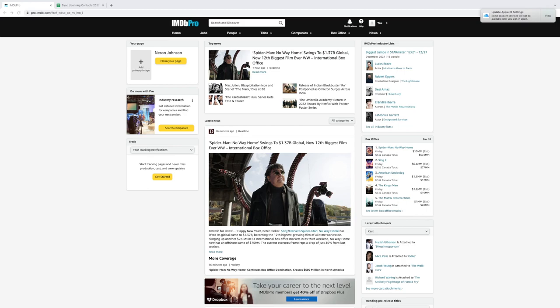First things first, you're going to want to create an IMDb Pro account. If you don't already have an IMDb Pro account, you can create one for free and you could try it out for 30 days. The hack here is to try it out for 30 days, but definitely grind in those 30 days to get all of your contacts.